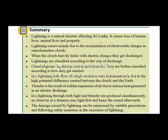In summary, lightning is a natural disaster affecting Sri Lanka, causing loss of human lives, animal lives, and property. Lightning occurs mainly due to the accumulation of electrostatic charges in cumulonimbus clouds. When the clouds are heavily laden with electric charges, they get discharged. Lightning is classified according to the way of discharge: cloud-to-cloud lightning, cloud-to-ground lightning, and cloud-to-air lightning. Cloud-to-ground lightning is the most harmful.